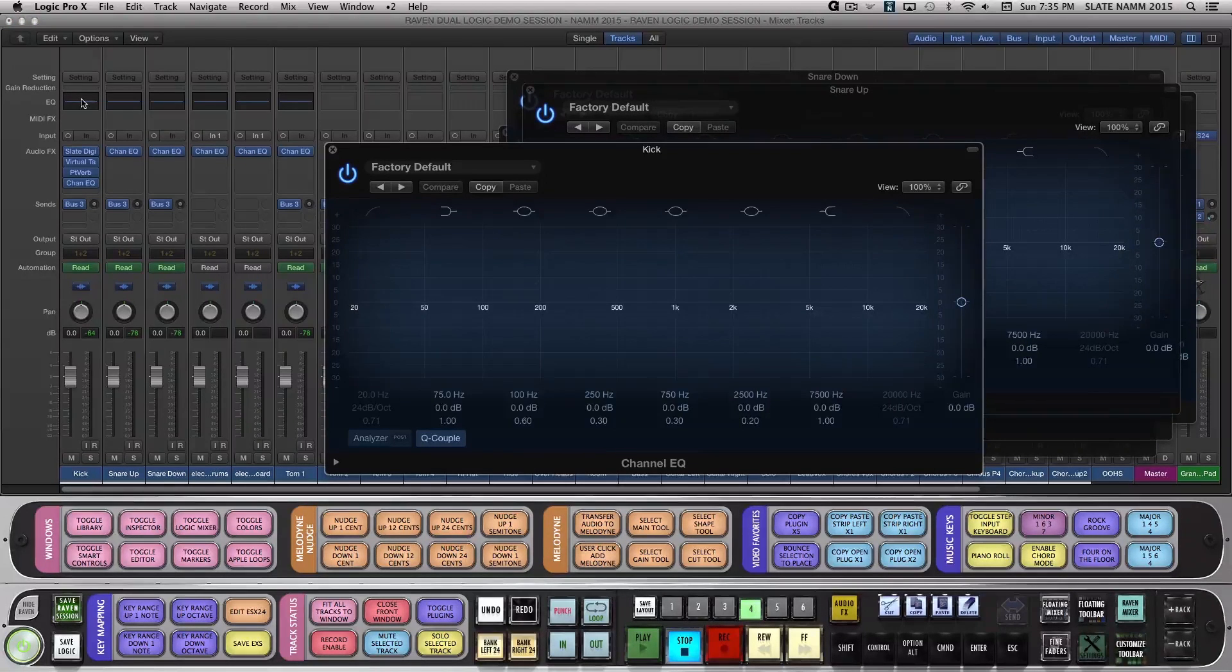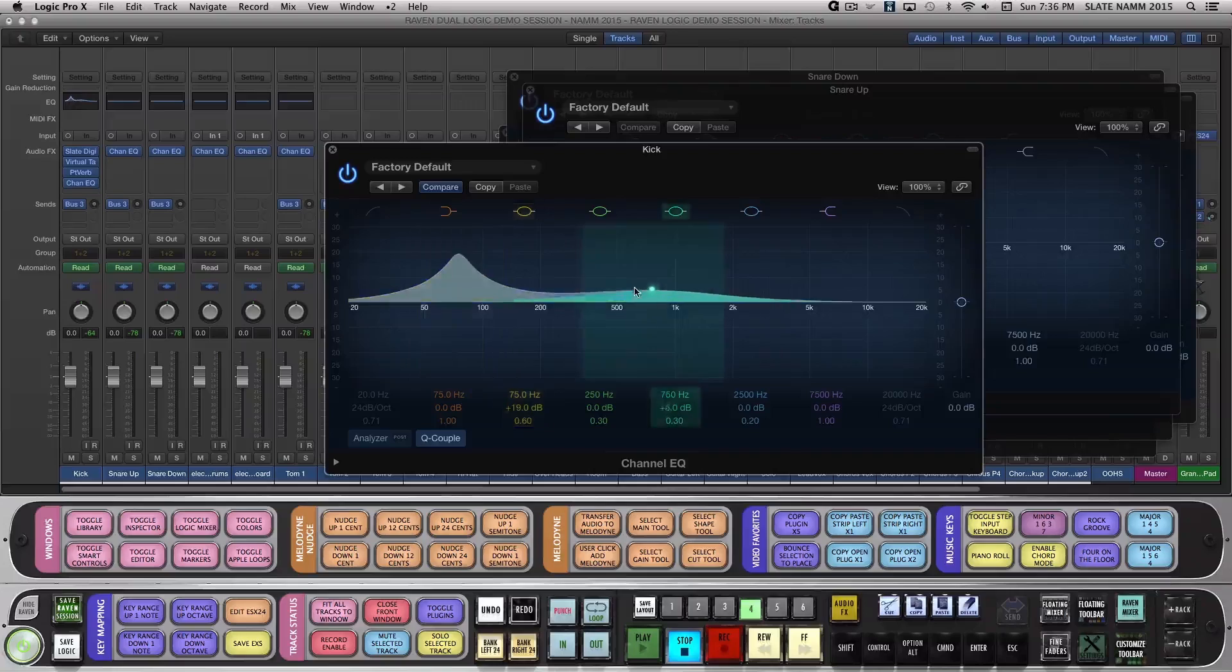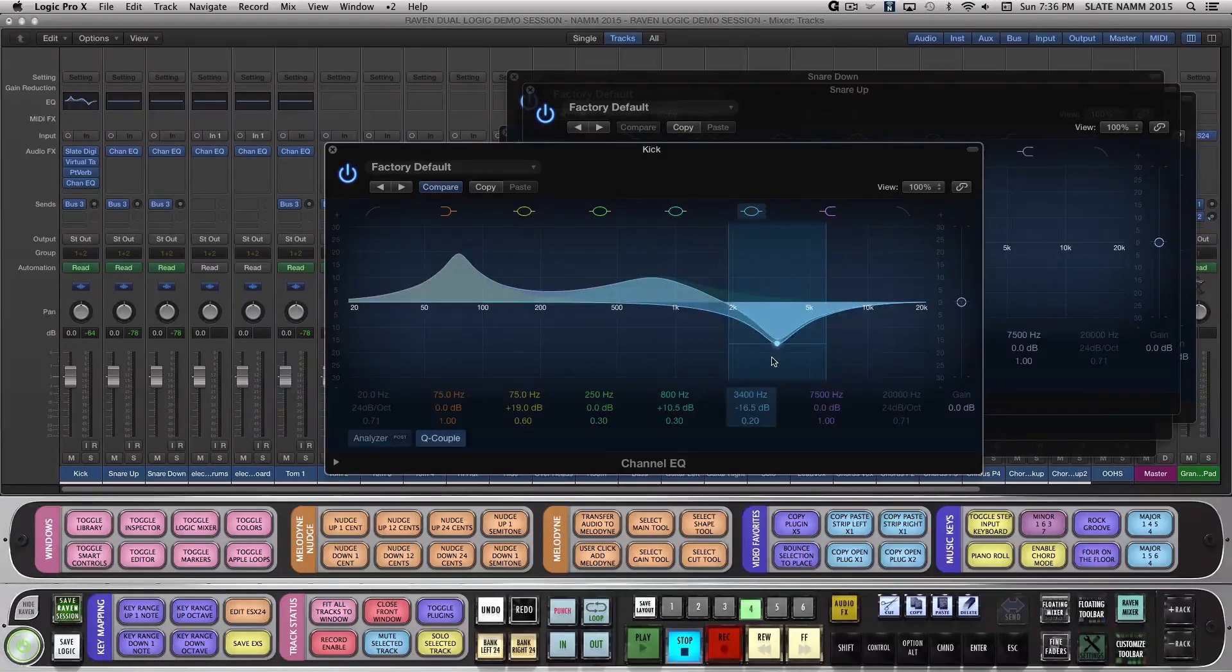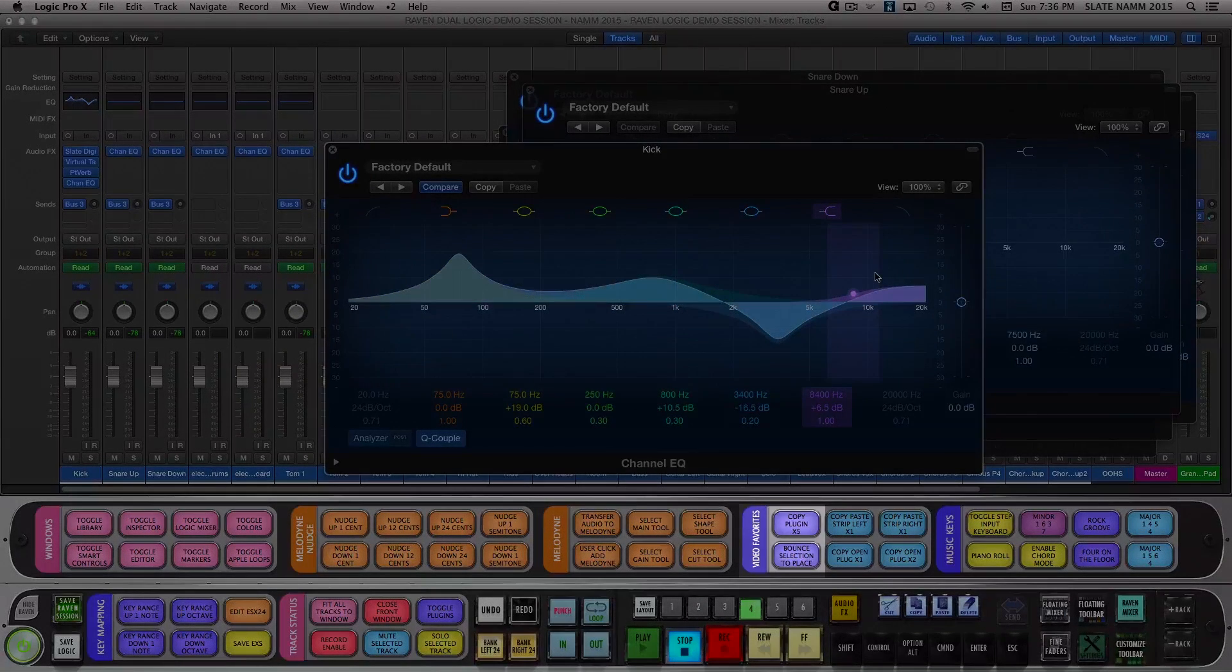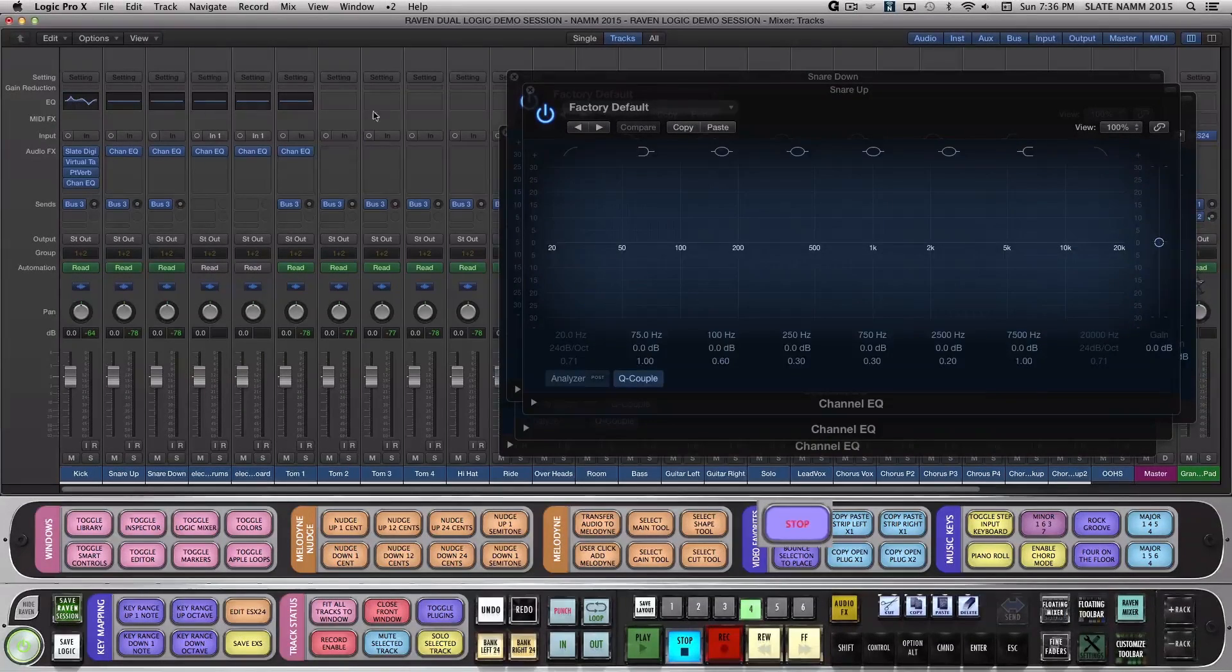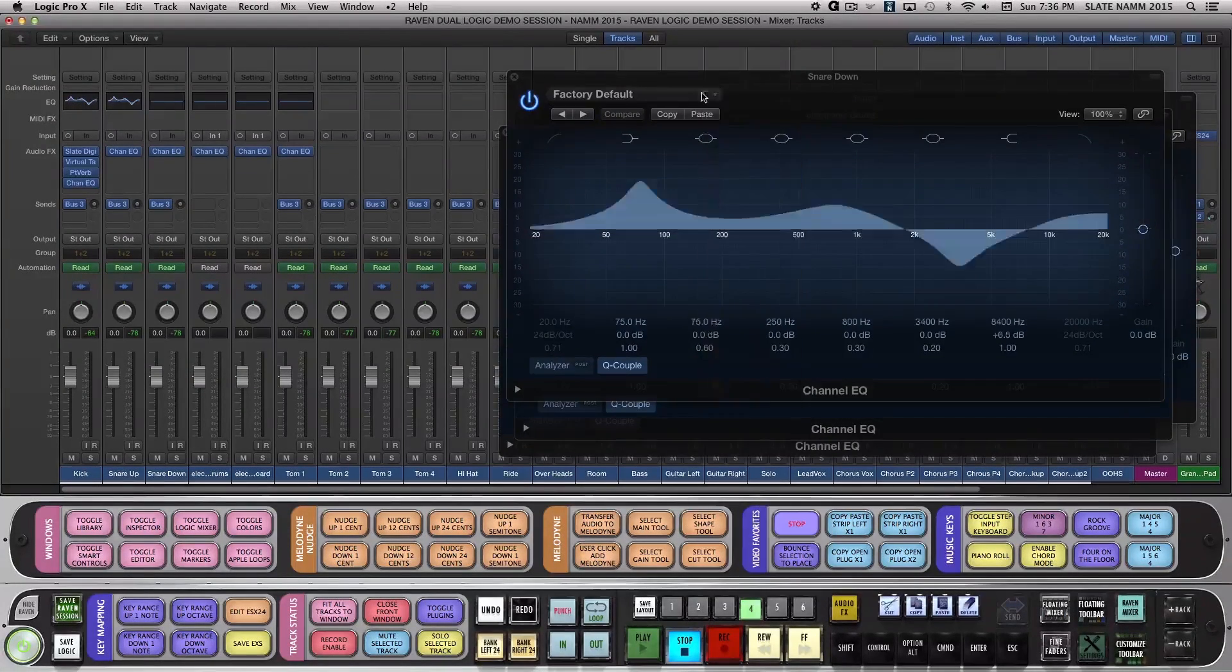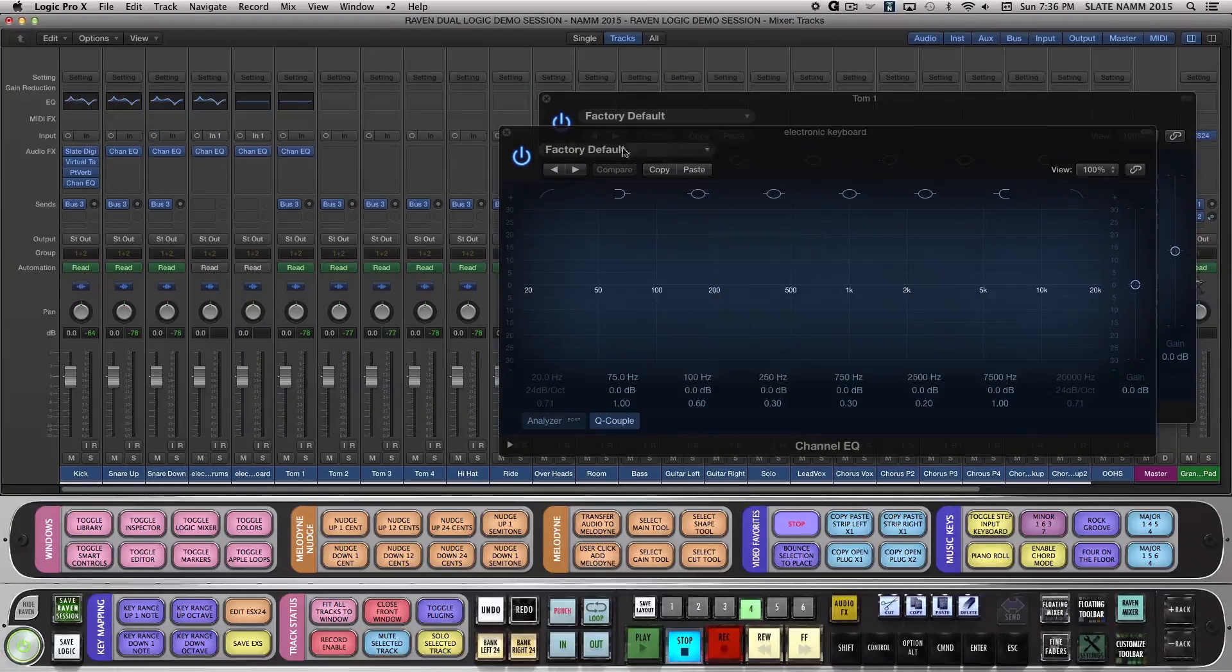Now I'm going to make an adjustment to one that I would like to paste across the others. With the plugins open and the adjusted plugin selected, I'll hit Copy Plugin x5. This copies the selected plugin settings and then pastes the settings across the additional 5 open plugins.